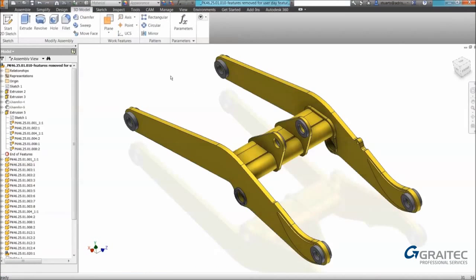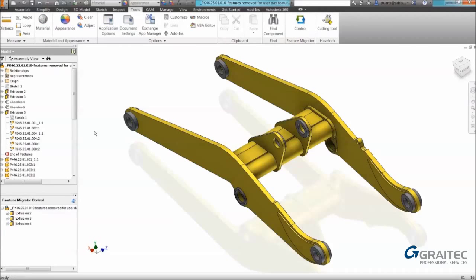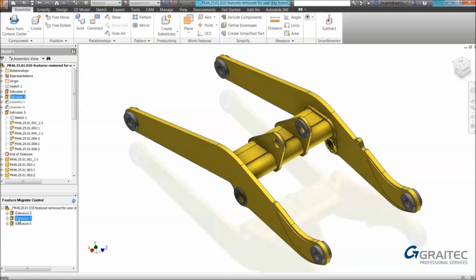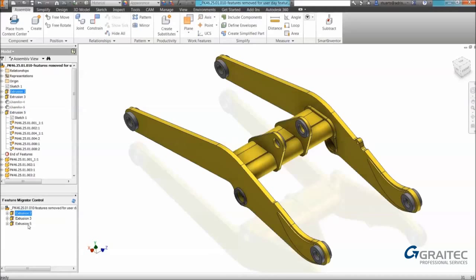What will happen is it will appear on the Tools tab. We have the Feature Migrator, if I select it it adds an additional panel. This additional panel will identify features that can be migrated. We can do them one by one or we can do them as a group or small groups. On the right click you can see it offers me send to parts. In this example I'm going to do them all together. I'll right click and select send to parts.